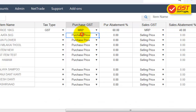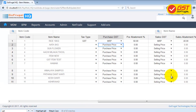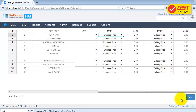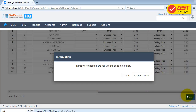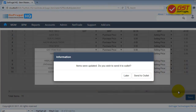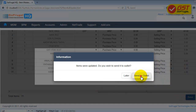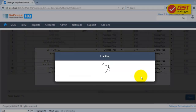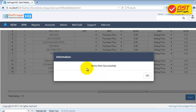If the Purchase GST and Sales GST calculation is based on Purchase Price or Selling Price, no need to enter the Abatement Charges. After entering the necessary details, click on Save, then click on Send to Outlet. Your Item Master details are saved successfully.